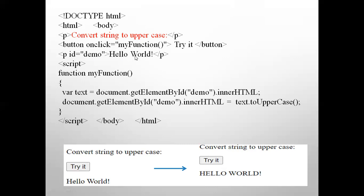In the function `myFunction`, there is a variable `text` equal to `document.getElementById('demo')`. This gets the element with id 'demo', which holds the text 'hello world'. Then `text.innerHTML = text.toUpperCase()` — the text taken from the paragraph is converted to uppercase. When you run the program, it shows 'Convert string to uppercase' and a button.